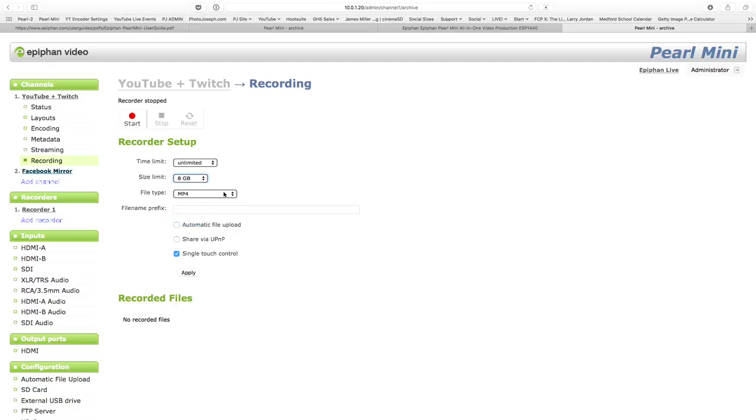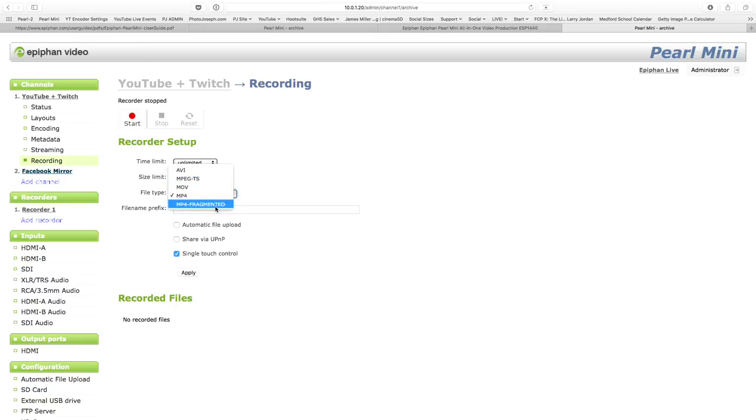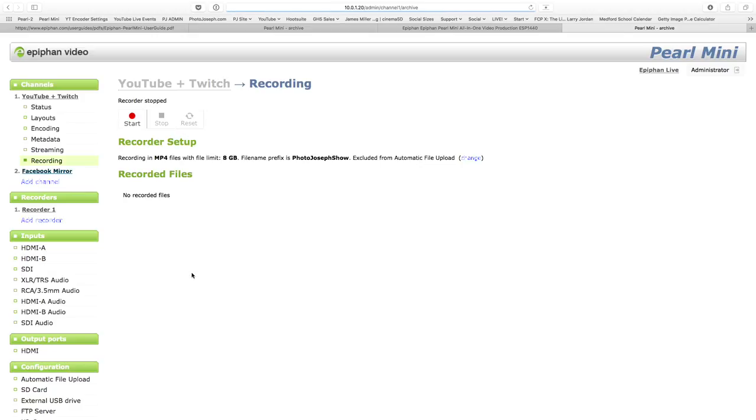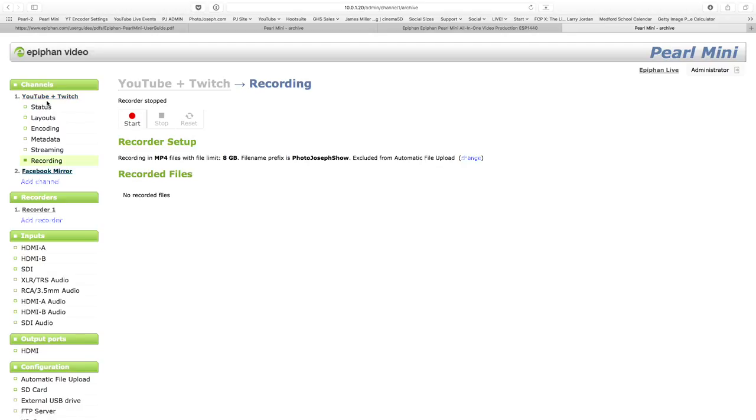We can go for unlimited time, unlimited duration, and then a file size limit. I can go up to eight gig. Then file type - do you want MP4 files, movie files, AVIs, segmented MP4 fragmented files, MPEG files. You can get whatever you want out of it. So we're just going to leave it at MP4. I can name it if I want to. Let's call this Photo Joseph show like so. And so every file is going to have that name on there. And I click apply.